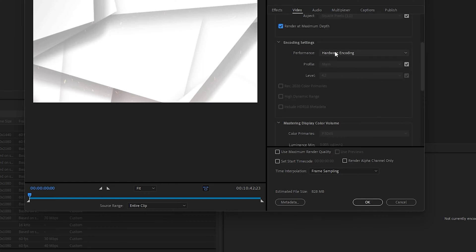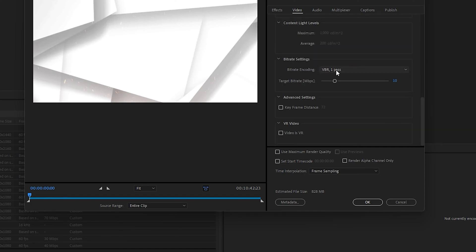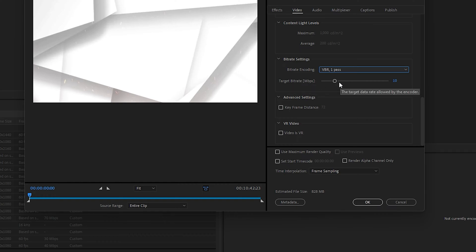In bitrate settings, you need to select VBR One Pass and make sure your target bitrate MBPS is 25. In this way, you will export the maximum quality from the Media Encoder.